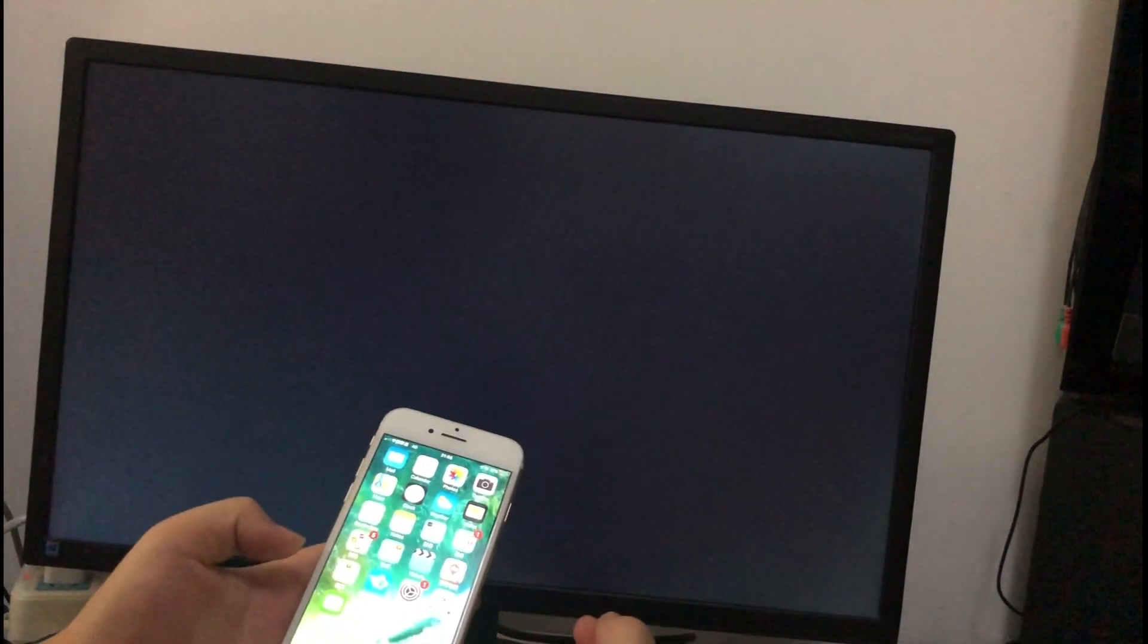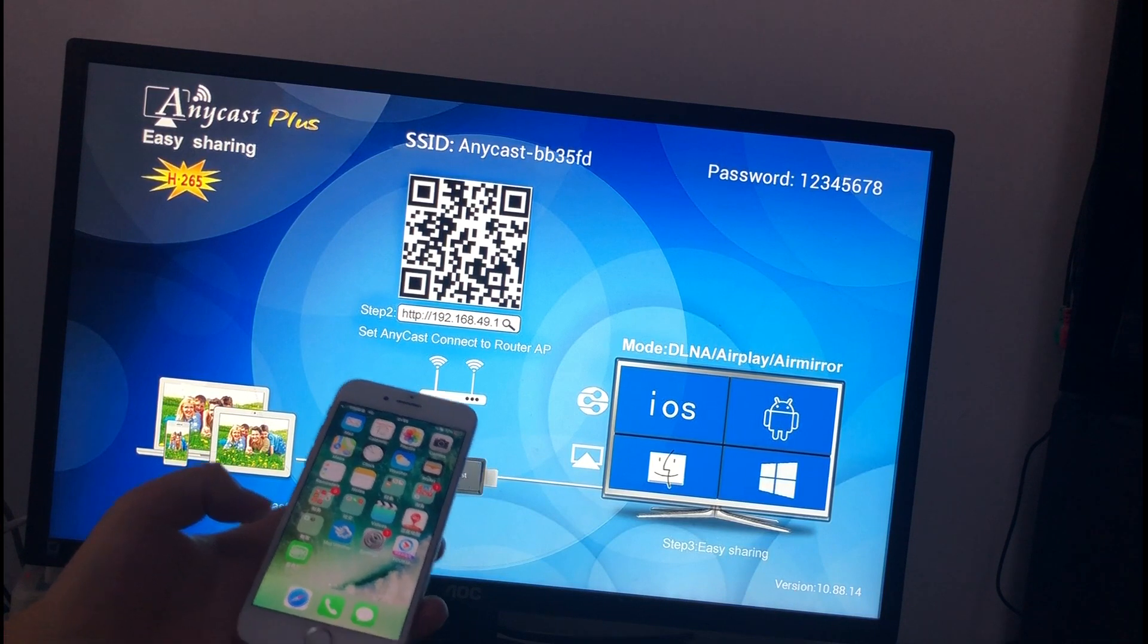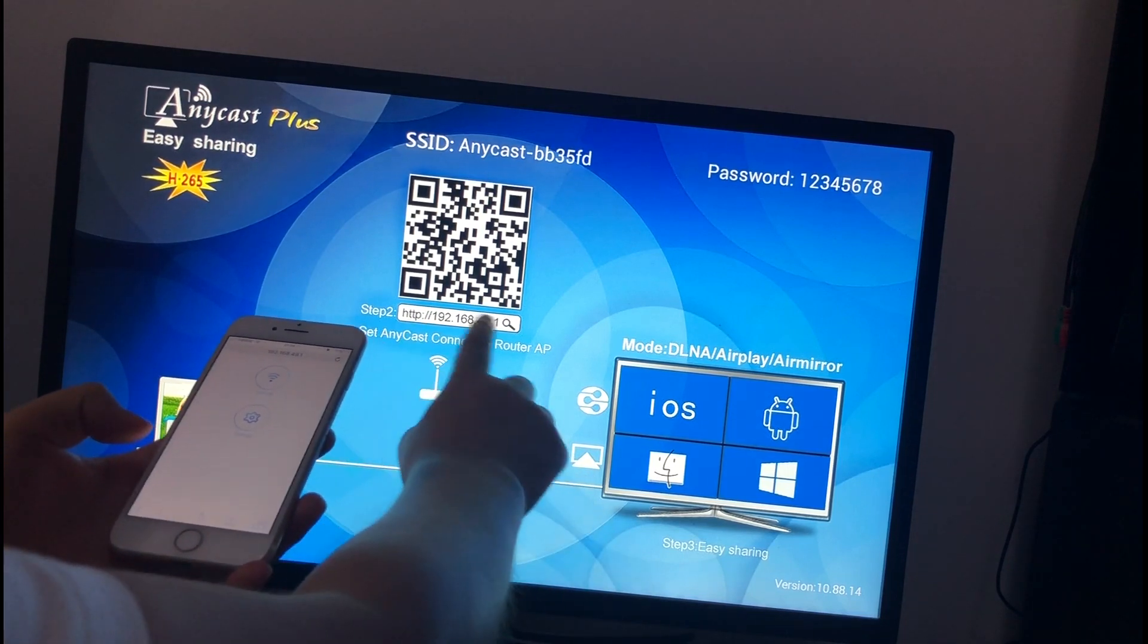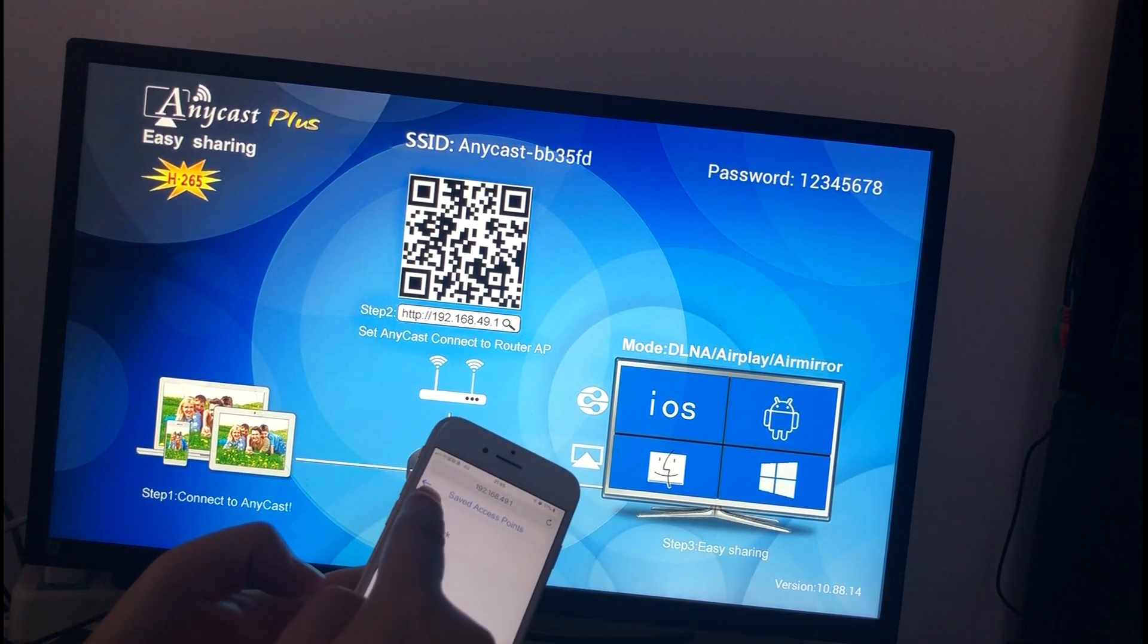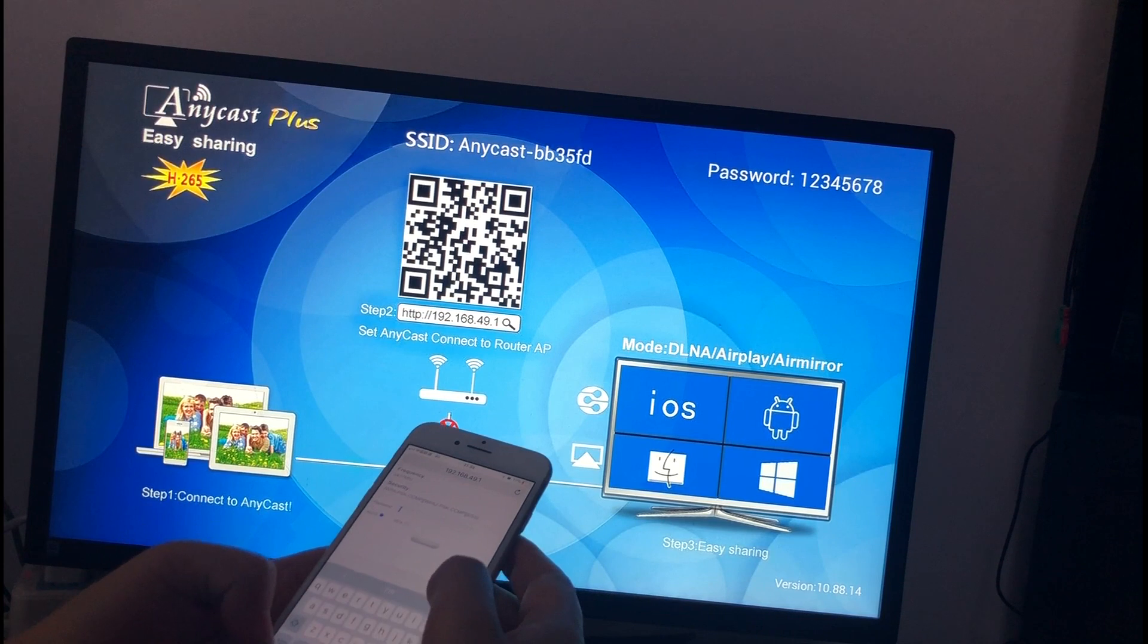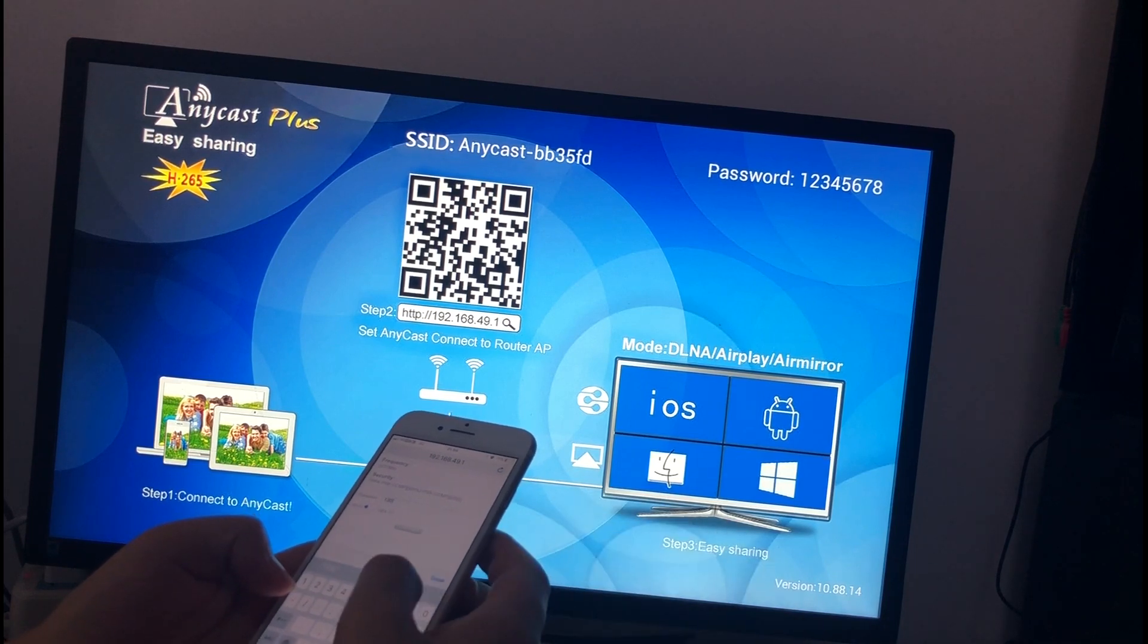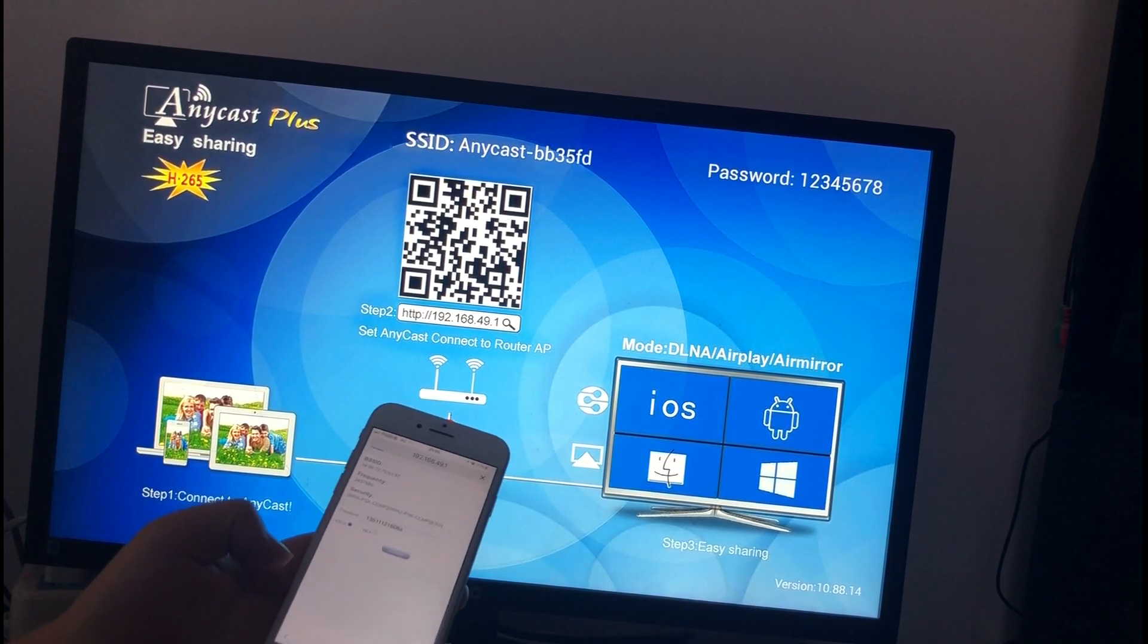If you want to connect the dongle to your home Wi-Fi, you should go to step two. Open a browser and input the IP address. Click Wi-Fi AP. Scan. And choose your home Wi-Fi. Then input your home Wi-Fi password. Connect.